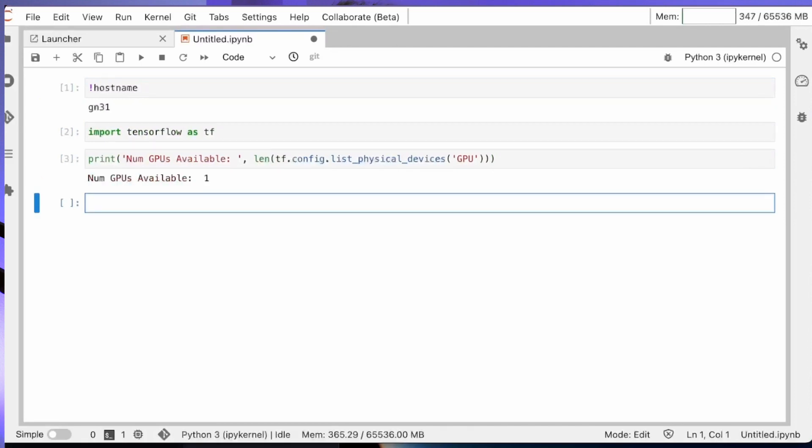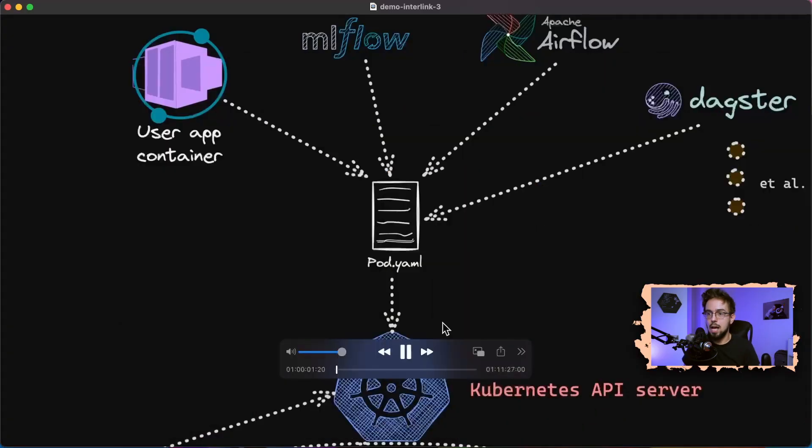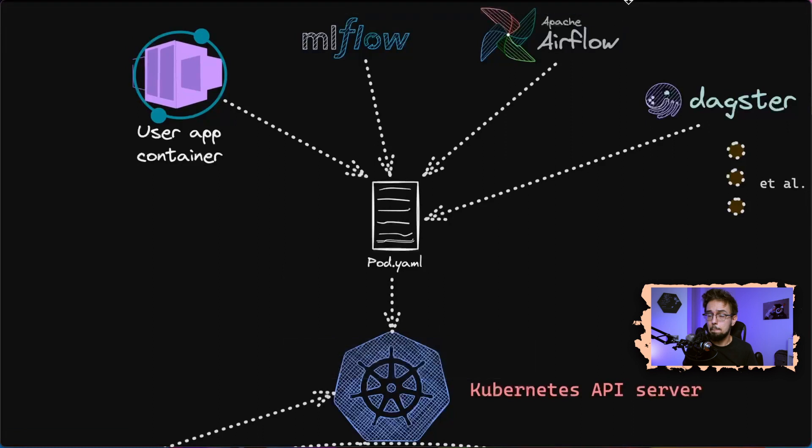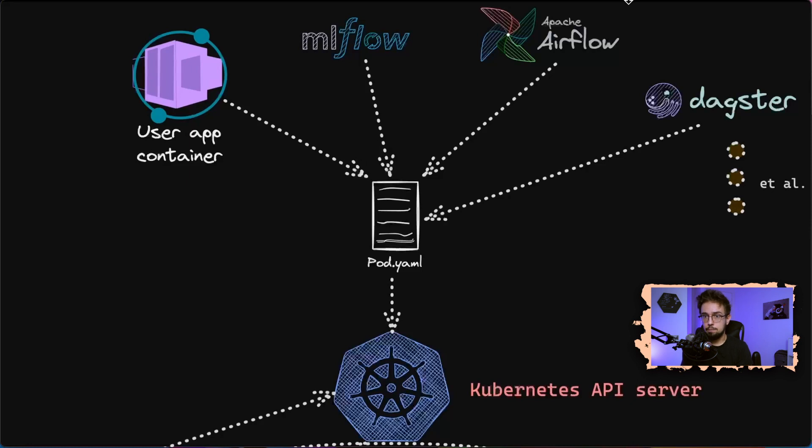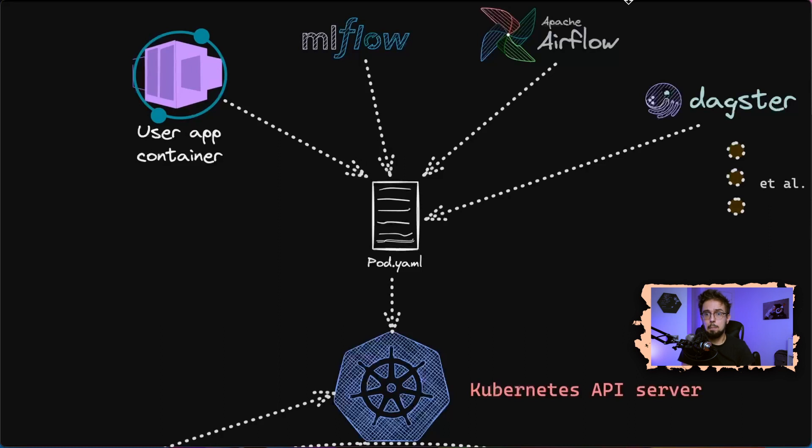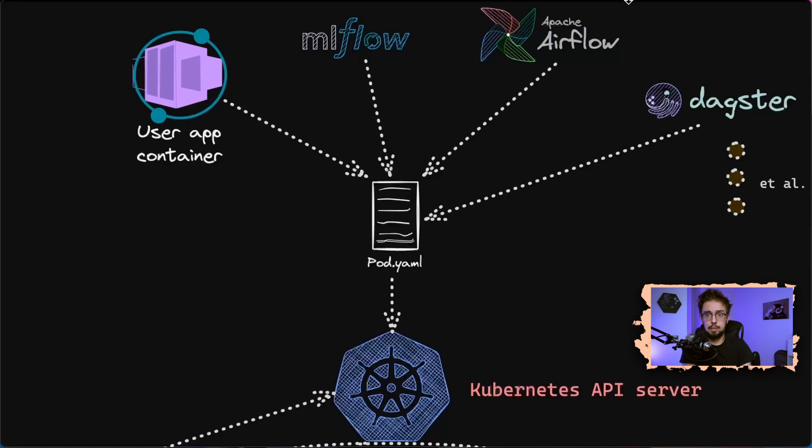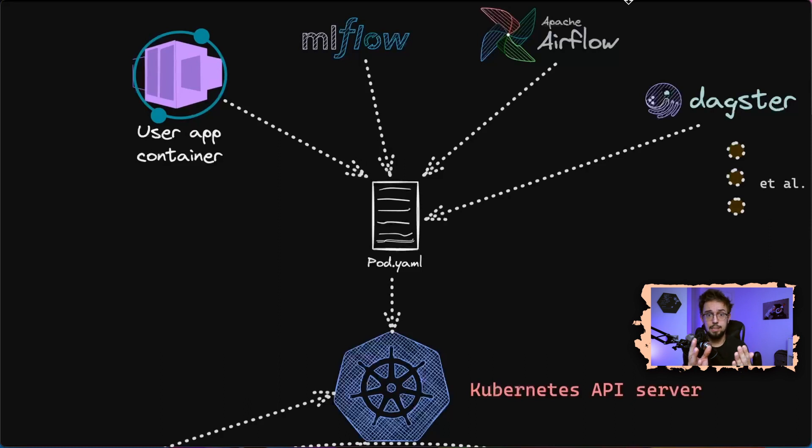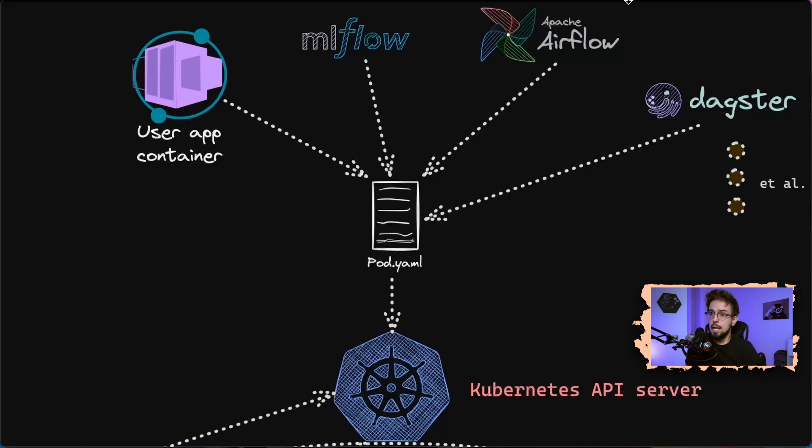The basic idea is that the point of contact for many different activities—starting from people who just have their container and want to run it as is, or you have complex pipelines more or less organized for machine learning specifically with MLflow or generic pipelines with Dask, Airflow, or whatever is your engine of choice—the very point of contact of all of them is pod.yaml, the description of executing a container with some context.